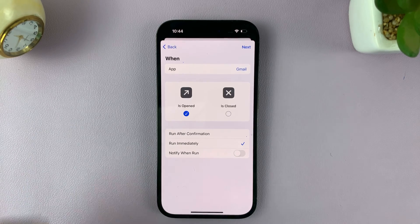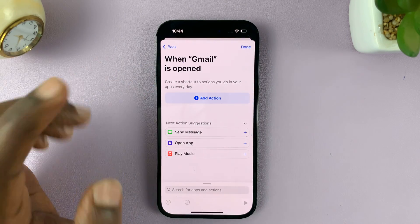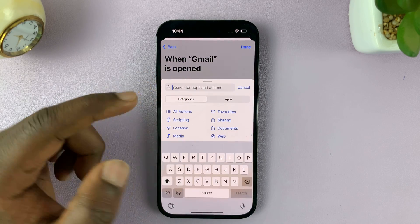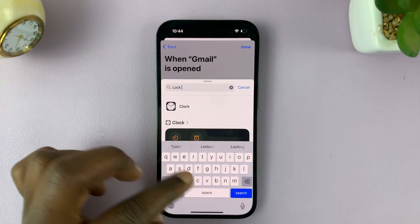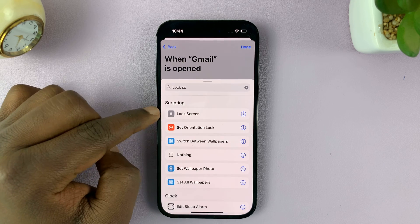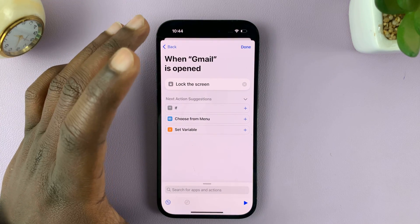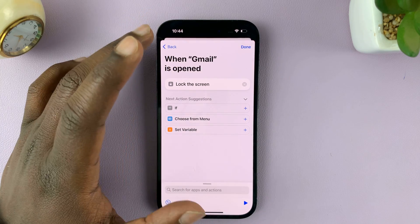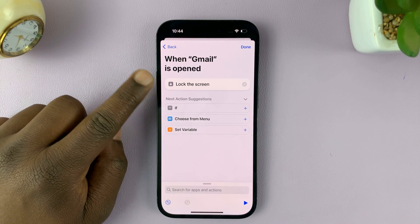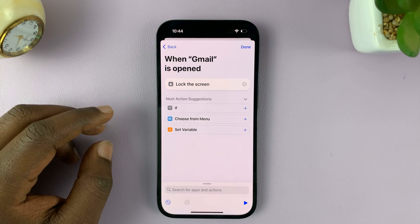Once you do all that, tap on Next, then tap on New Blank Automation so you can customize it. Tap on Add Action and then search for Lock Screen — just type lock screen and as you're typing you should see the options. The first option should be Lock Screen, so tap on that. Basically, we are telling the iPhone that as soon as the Gmail app is launched, it should lock the screen.